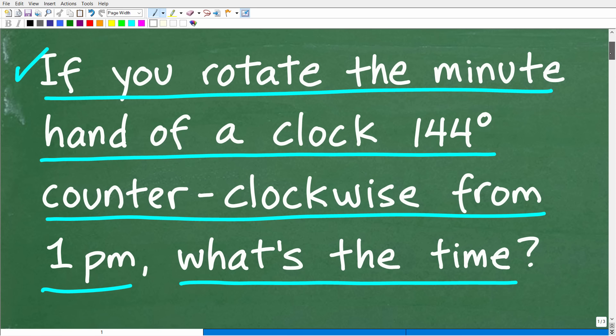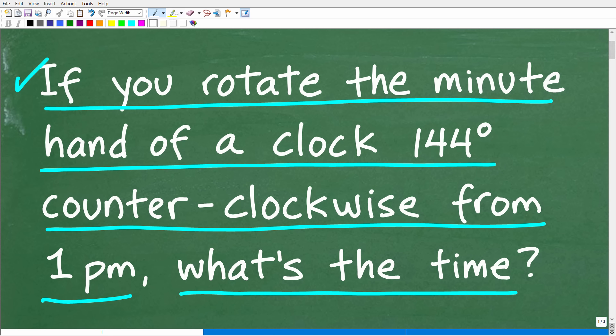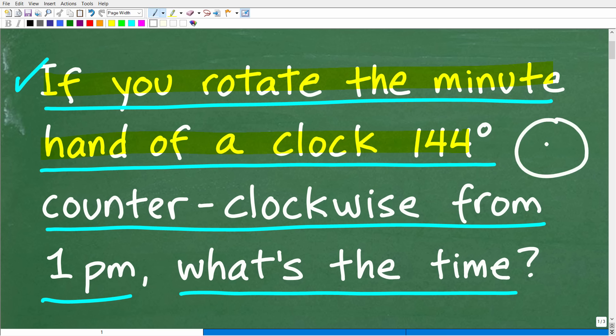So obviously you need to be able to read an old school clock, and you need to understand what counterclockwise means in order to solve this problem. I'll explain how all this works in the solution. I actually saw an article some time back that a lot of young people do not know how to read an old school clock with minute hand and hour hand, because they're just so used to digital time reading, which is understandable.